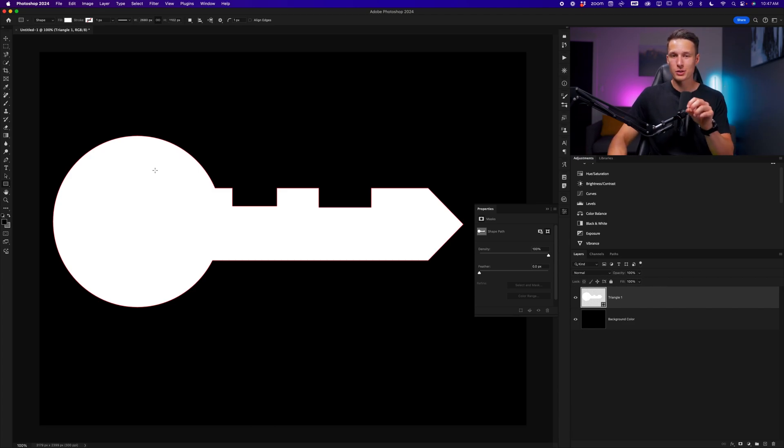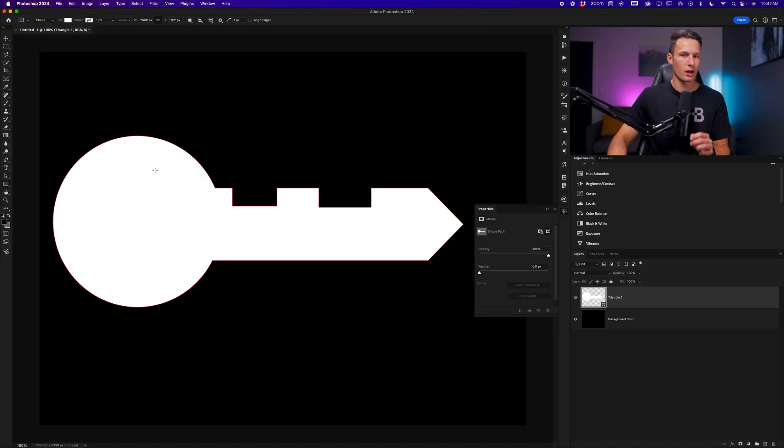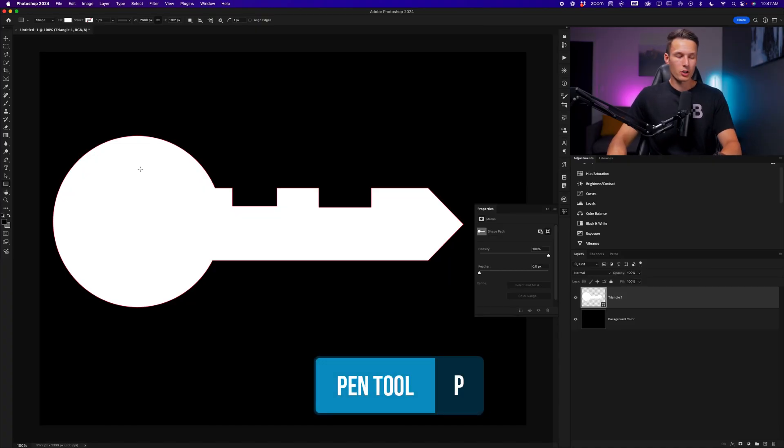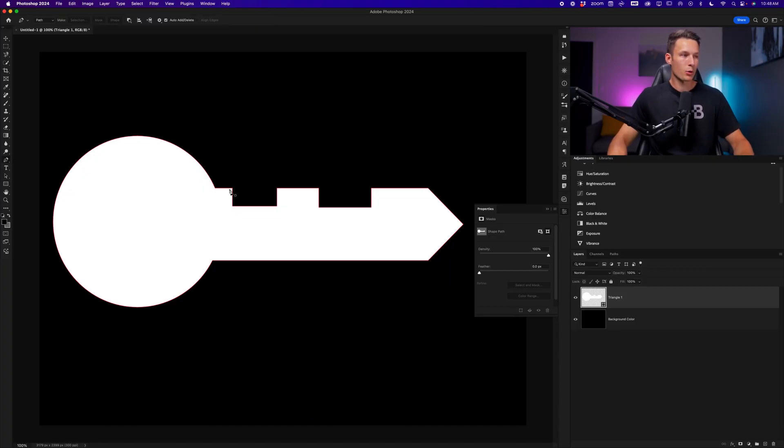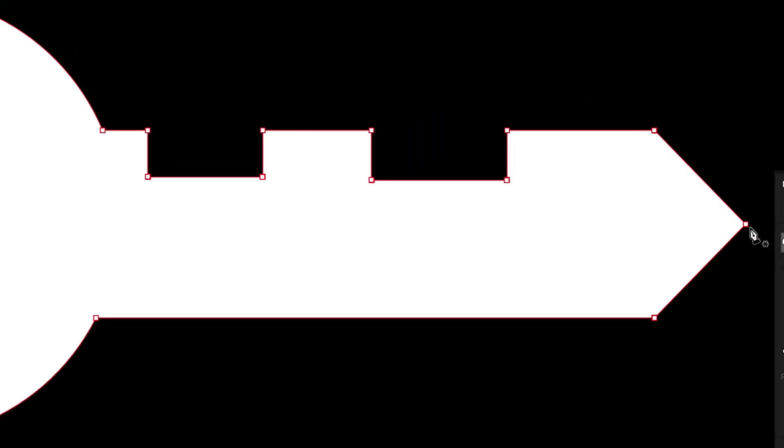For example, I'll grab the pen tool by pressing P on my keyboard and hold command or control and click on my path to activate all of the anchor points. Let's say that I want this key to be a little bit more bubbly. So I want to round some of the corners around the key slots here and the front of the key as well.